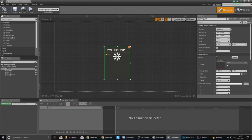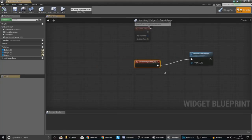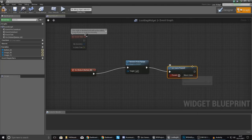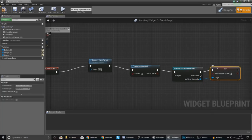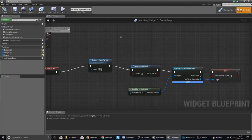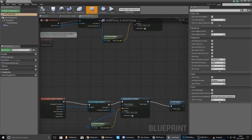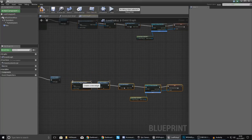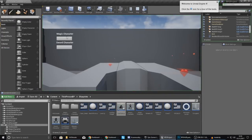Now we need to go back to the loot bag widget, go to our close button's On Clicked event, and tell it to unpause the game and stop showing the mouse cursor. After the Remove from Parent node, add Set Game Paused set to false, then cast to the Player Controller using Get Player Controller, and set Show Mouse Cursor to false. Also, since we have two Begin Overlap events — one for the sword character and one for the magic character — copy this bit of code and paste it over for the second one as well.